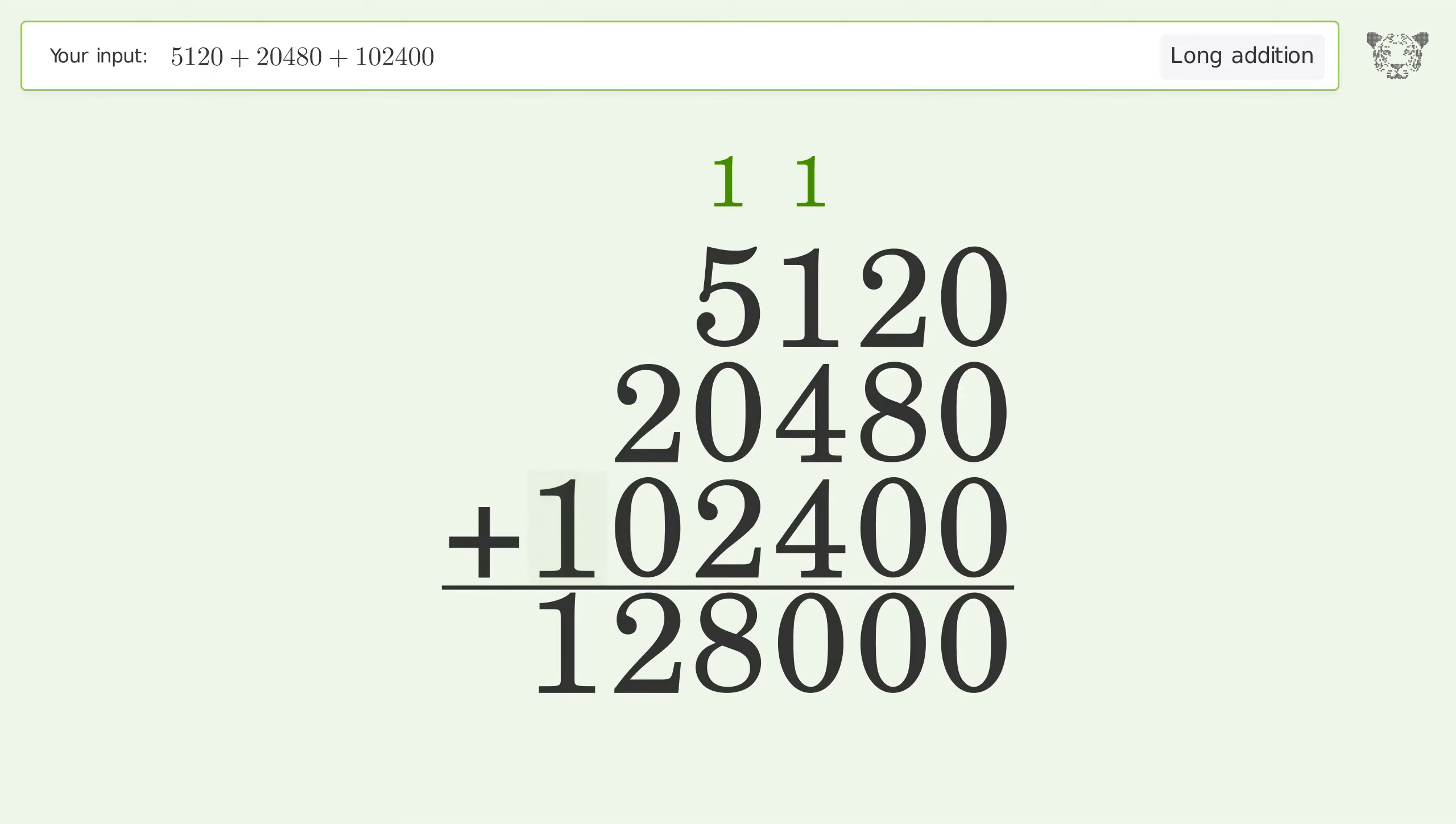Write one in the hundred thousands place, and so the final result is 128,000.